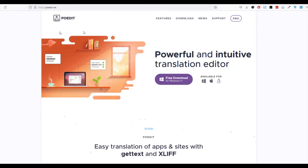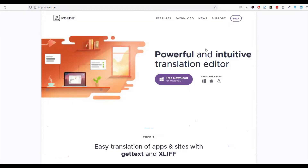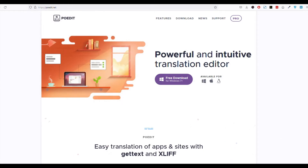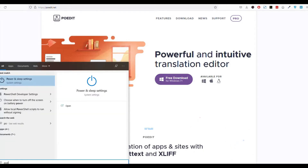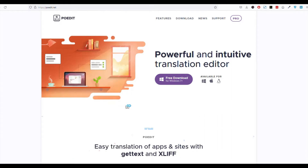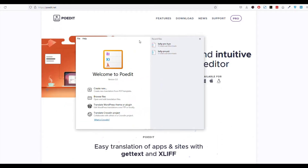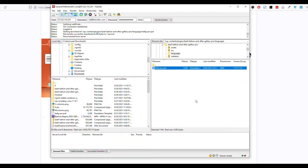In order to do that, first of all you need to download this software POEdit. The description of this software is given in the description below. Once you download and install it, it will show a file like this.